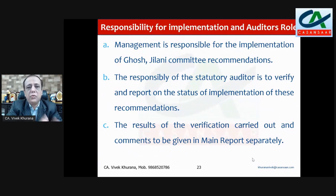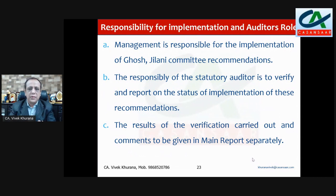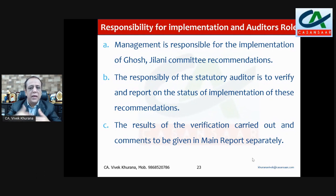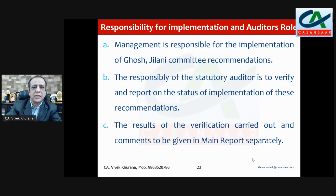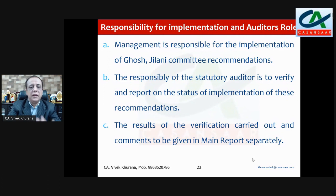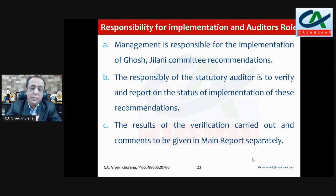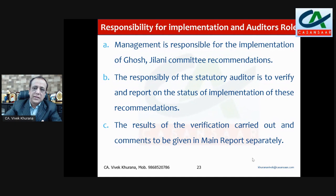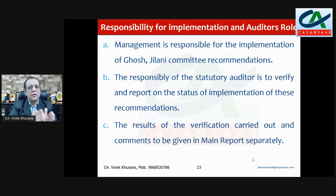As an auditor, our role is to verify. It is the management's responsibility to implement the Ghost Jilani Committee recommendations at the branch level. As auditors, we have to verify whether these are implemented or not. If not implemented, this should be brought to the knowledge of the management and comments given in the main report separately. The branch manager fills up the certificate with yes or no, and we have to audit whether those yes or no answers are correct — whether they are actually implemented or not. This is our responsibility regarding the Ghost Jilani Committee recommendations.